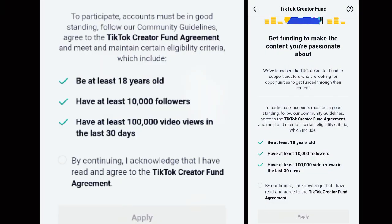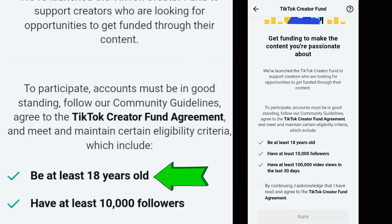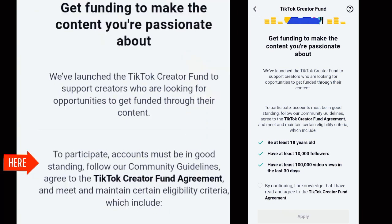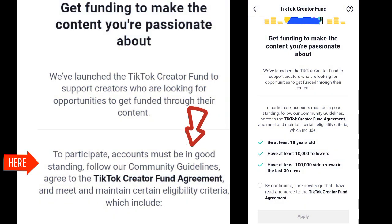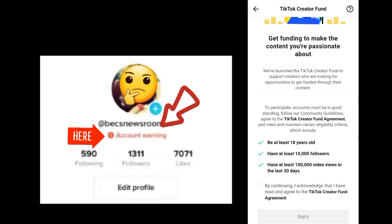I want to add to all I've said so far: you must be 18 years and above to be eligible. You must be 18 years and above. Also, your account must not go against any TikTok policy, guidelines, or rules and regulations.